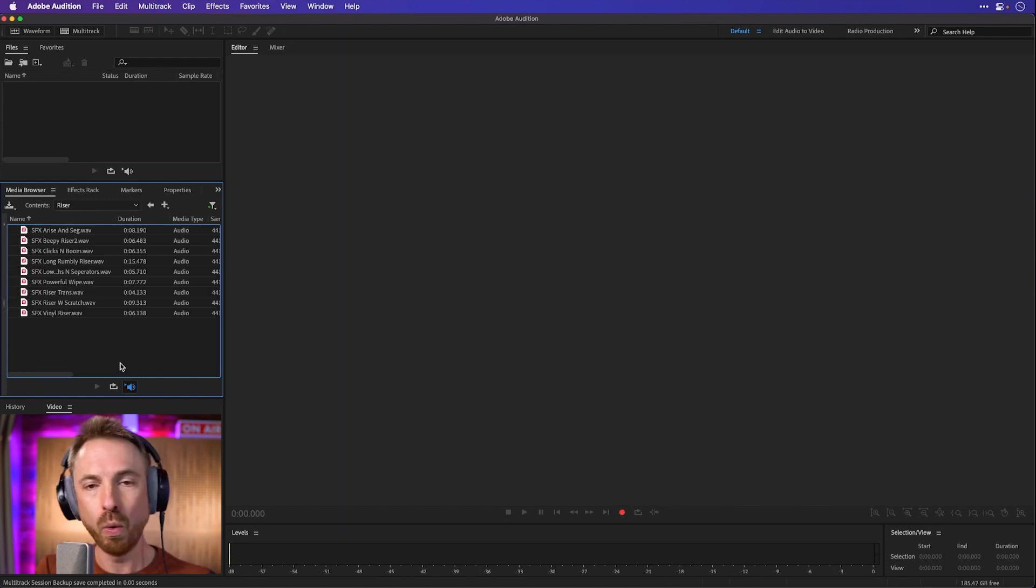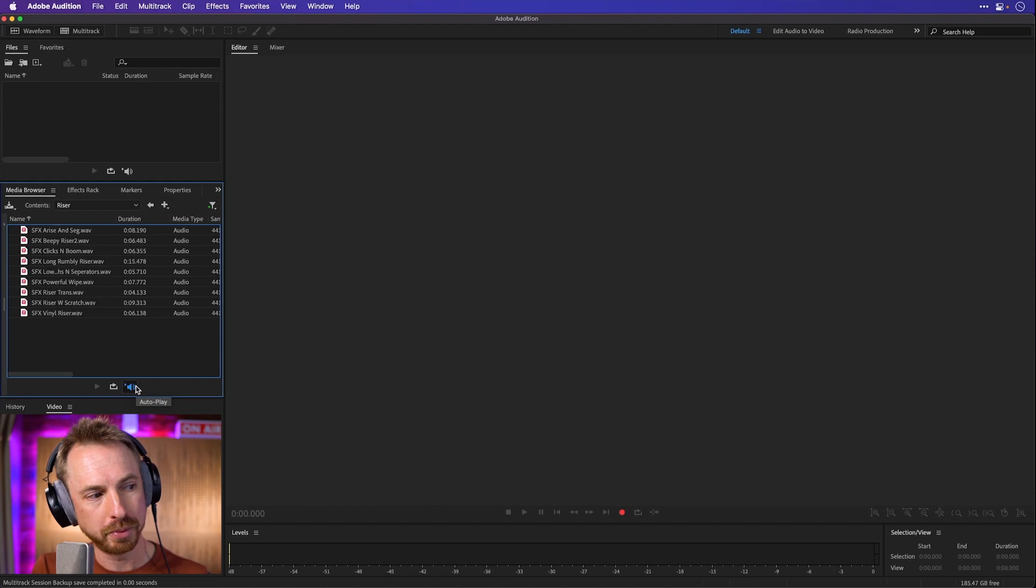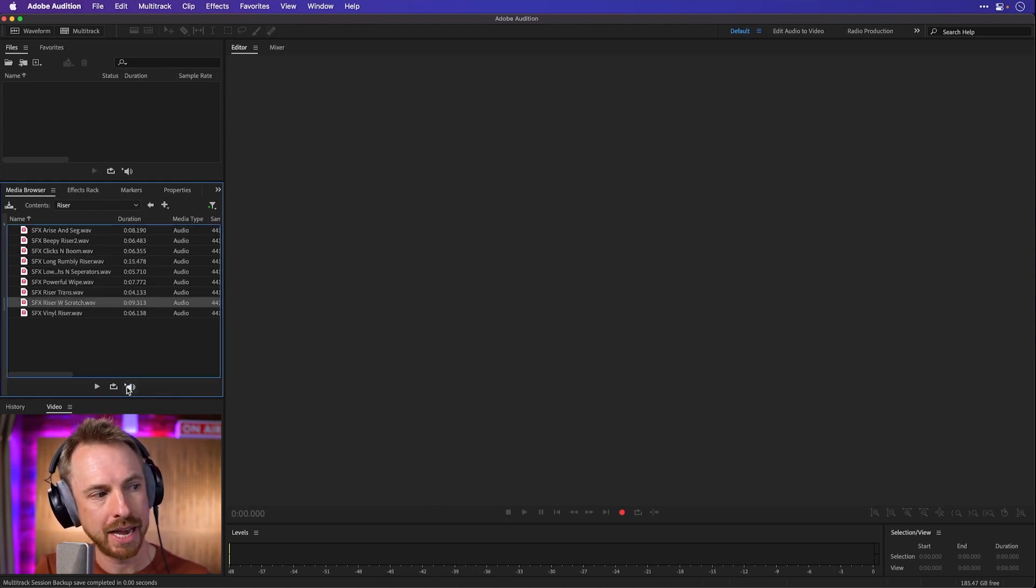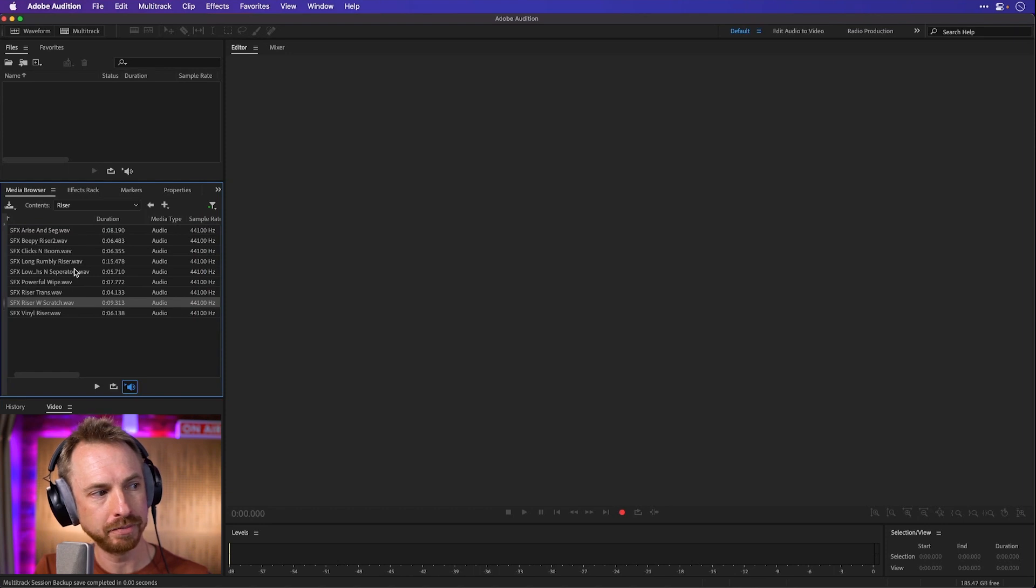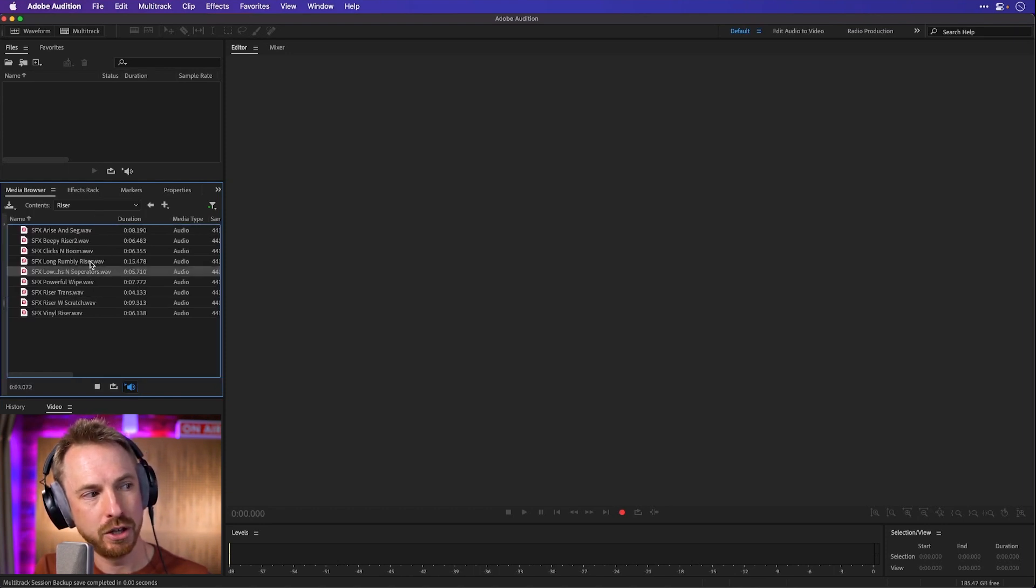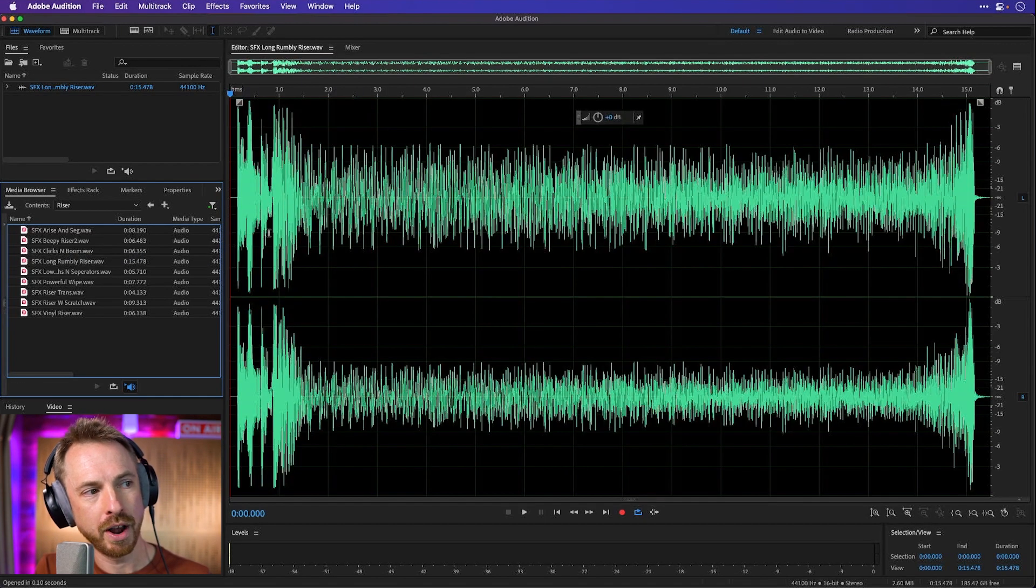Something I always have switched on when I'm browsing through my media library is the auto play button. With this off, I can click on anything and it won't play. But with auto play enabled, I can hear the audio and I can see the duration. So instantly I know that's what I want.